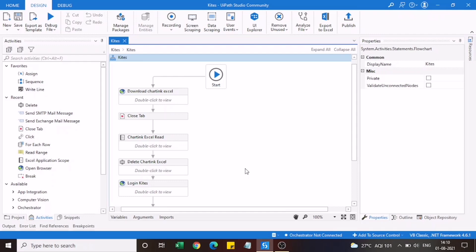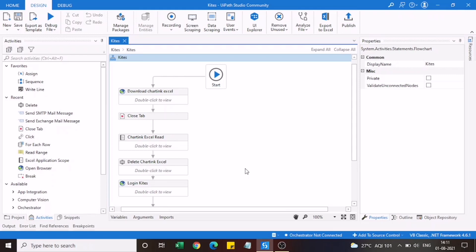Hi all, welcome to a new video. Today we are going to see algo trading part 2. In the previous video we saw how to download UiPath Studio, how to configure it, and how to create our own automated trading system. Today we will see how we can develop our own UI bot to do tasks automatically — this can be useful for trading or for any other process you want to automate.